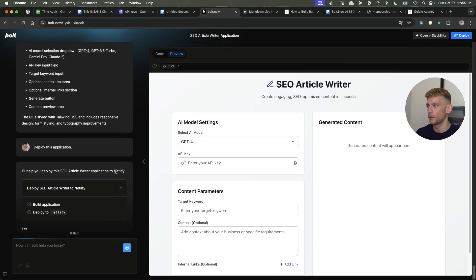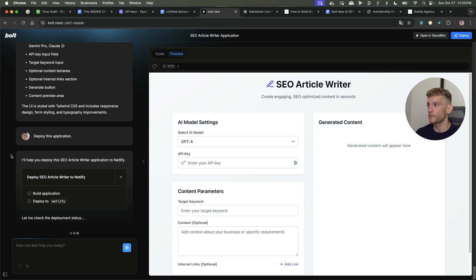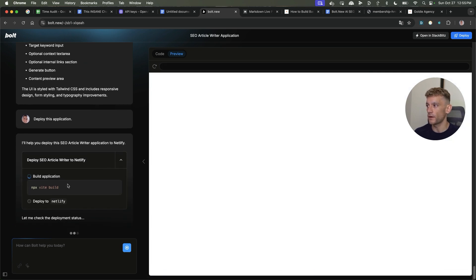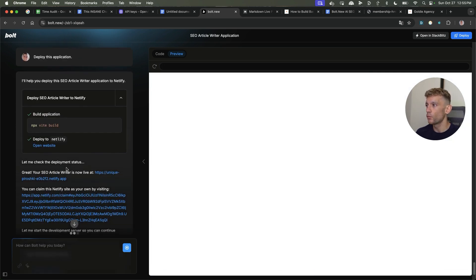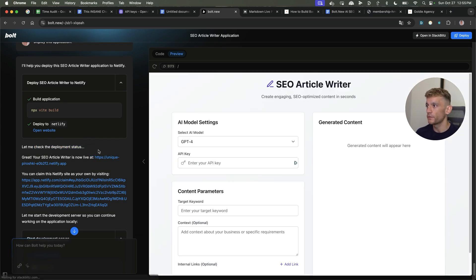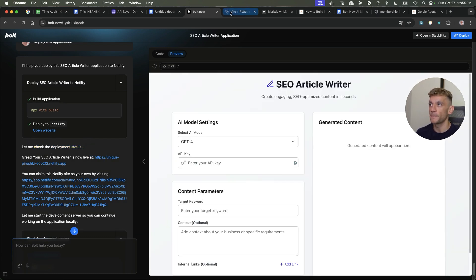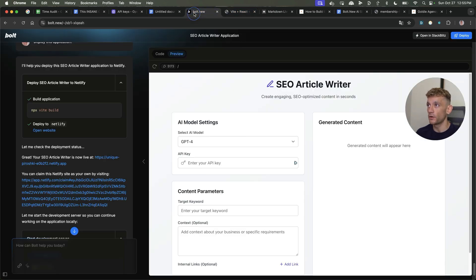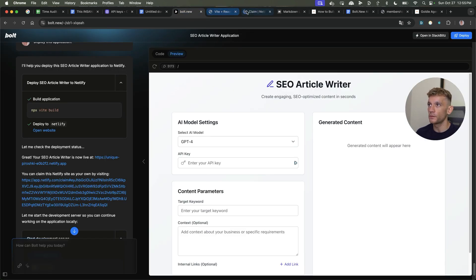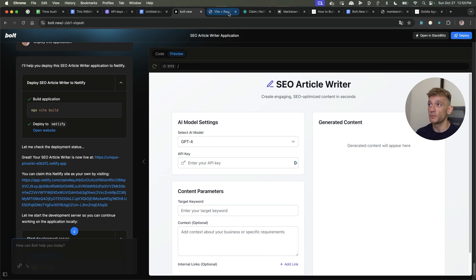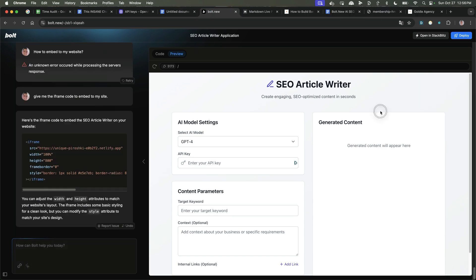And then once you're ready to go, you can just hit deploy and you can see that's basically deploying the tool to Netlify. And then what you'll see after the deployment. So once you click this you can click here and you'll see your tool is embedded on like a test website. You can also go on to Netlify and then redirect that to an actual domain that you own. Now, if you want to embed it to your website, you can just say, give me the iframe code to embed to my site. It'll give you this iframe code.